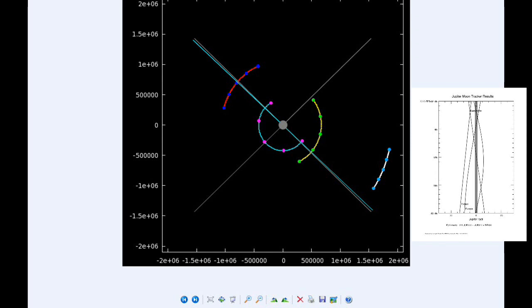At 6:38 UTC, Europa reappears from behind Jupiter. At 9:12 UTC, the shadow of Ganymede ingresses. At 9:38 UTC, the transit of Ganymede begins. At 12:51, the shadow of Ganymede egresses. At 13:16 UTC, the transit of Ganymede ends. And towards the end of the day, at 22:15 UTC, Io moves into the shadow of Jupiter.